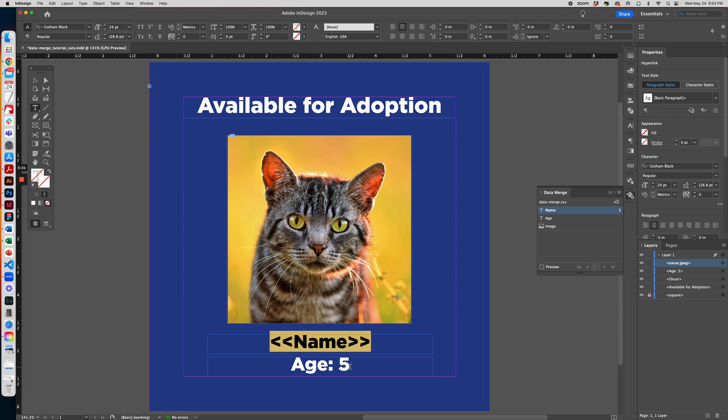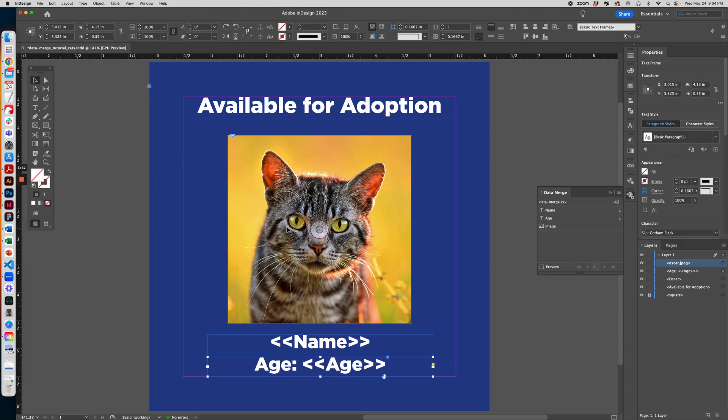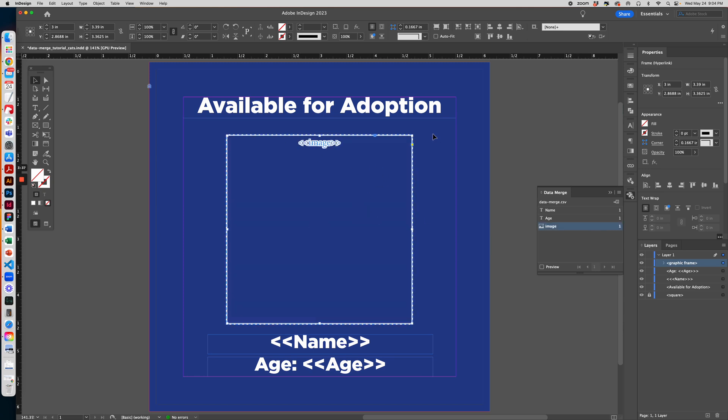We want to do the same thing for the age, but not select the whole thing. Just select the number five and then click Age and this will pop up. And then same thing with the image. You just have to select the image and then click Image in the panel and it will come up with this dotted line.